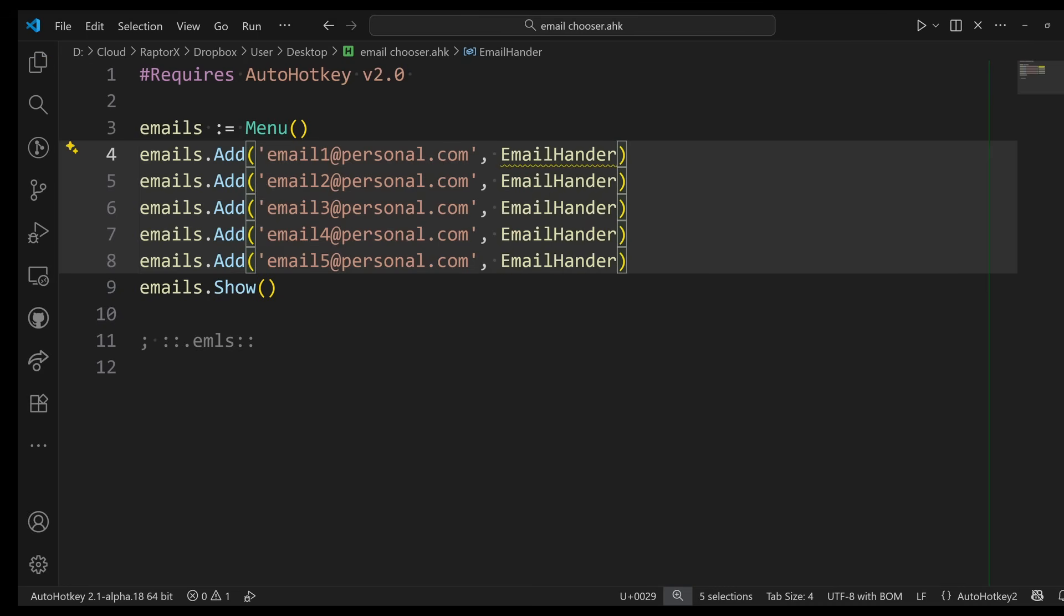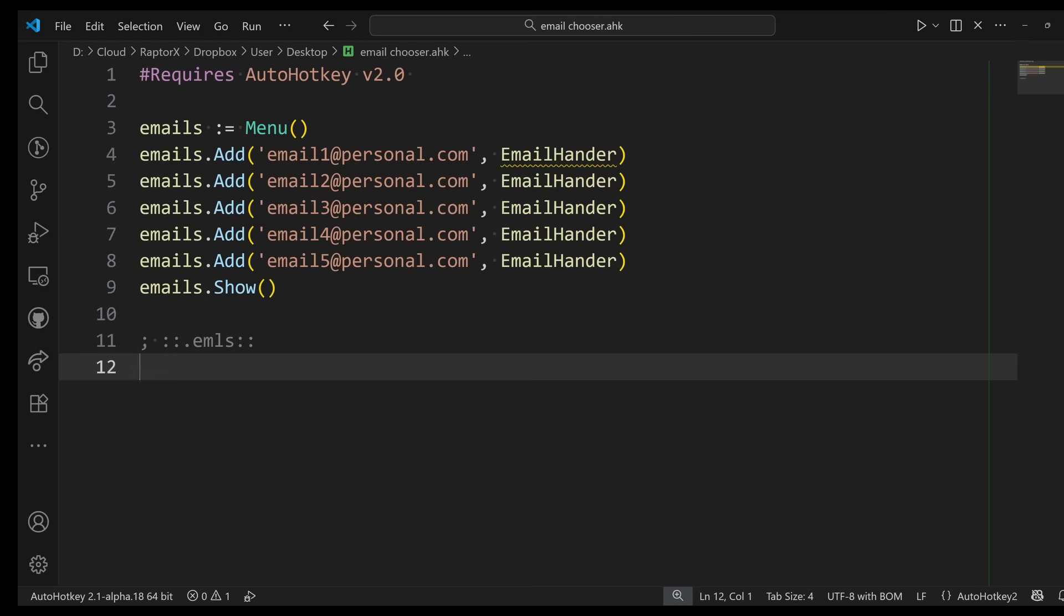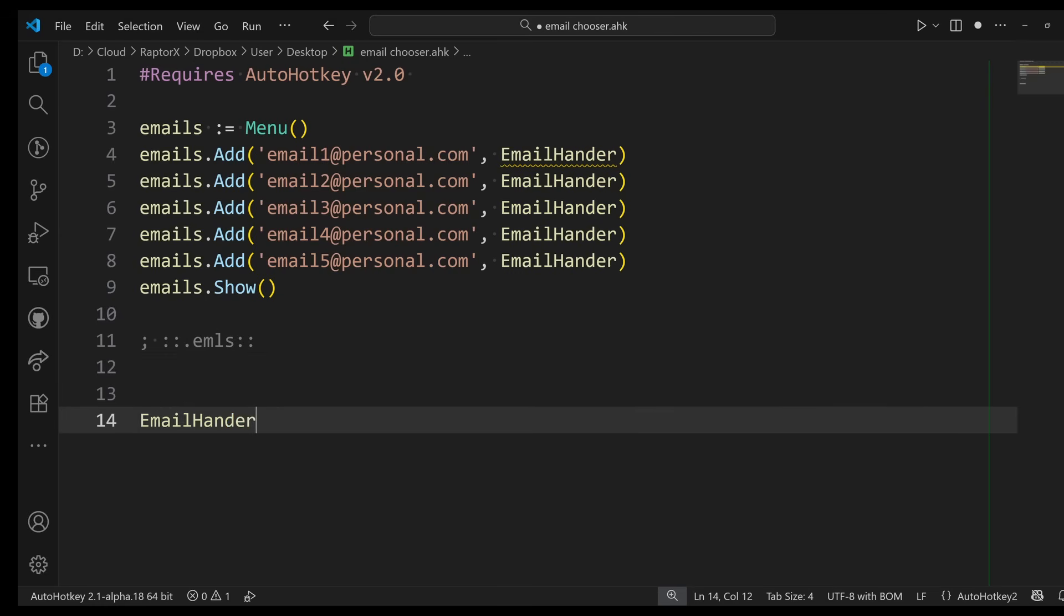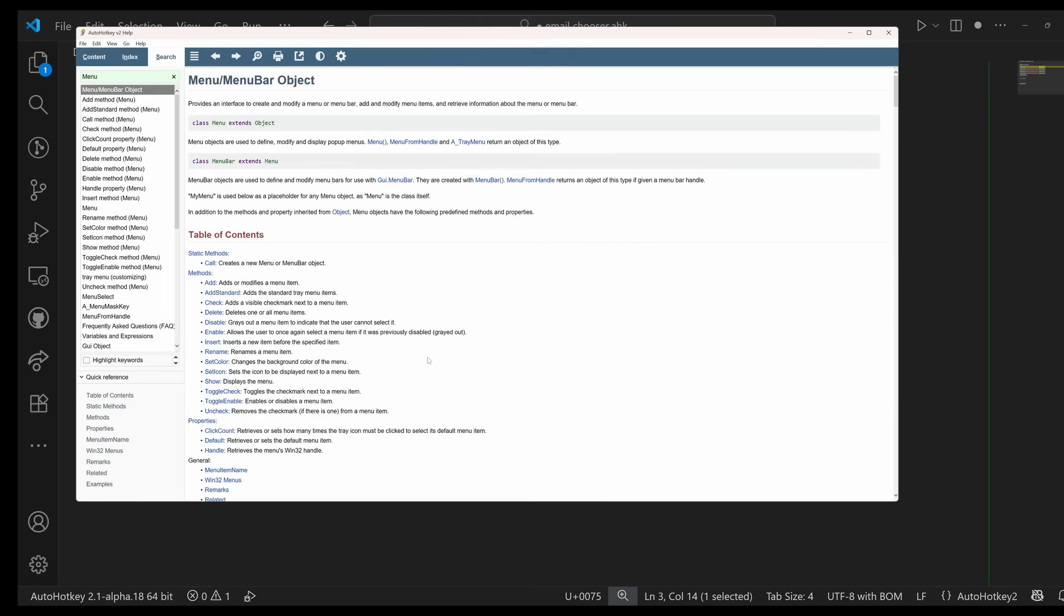For me, the callback function—the function that will be called whenever I click on one of them—let's name it EmailHandler or something. It's going to be the same for all of them. Every single one, it doesn't matter which one I click, it should call this function. So what we're going to do with the EmailHandler is I'm going to define the function. Callbacks are special, so if we go to the help menu here and we look at the callback parameter of the Add method...